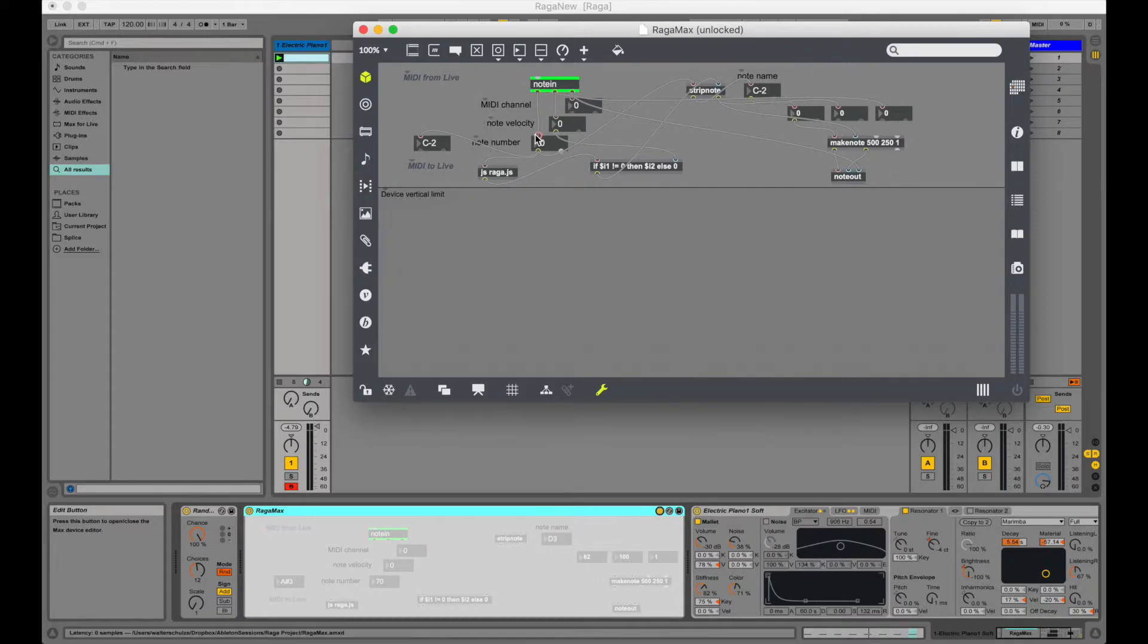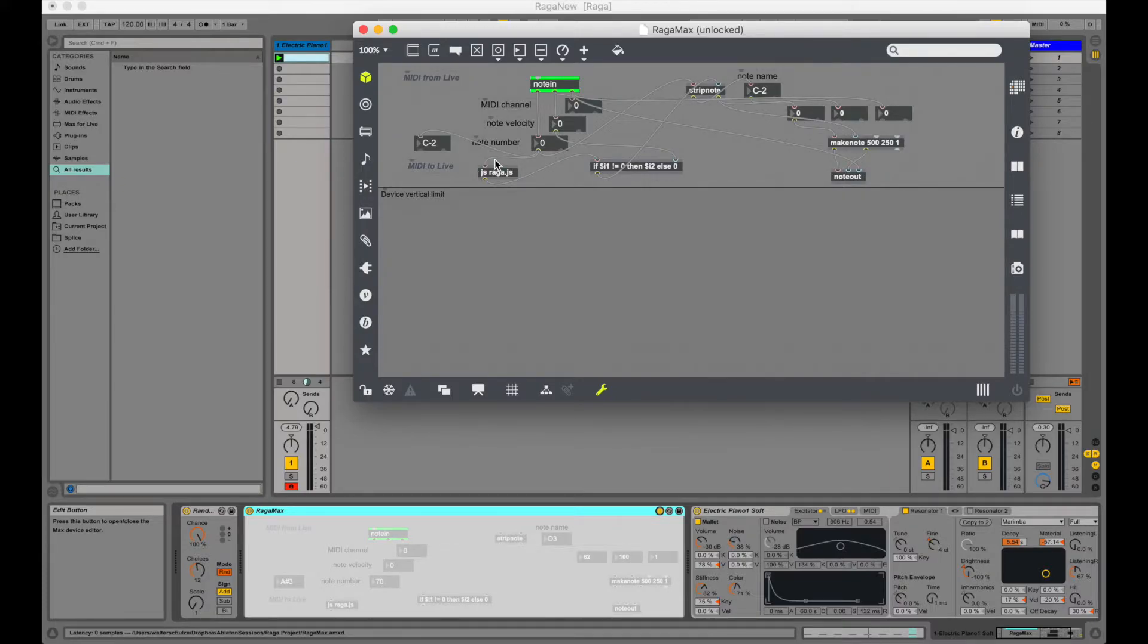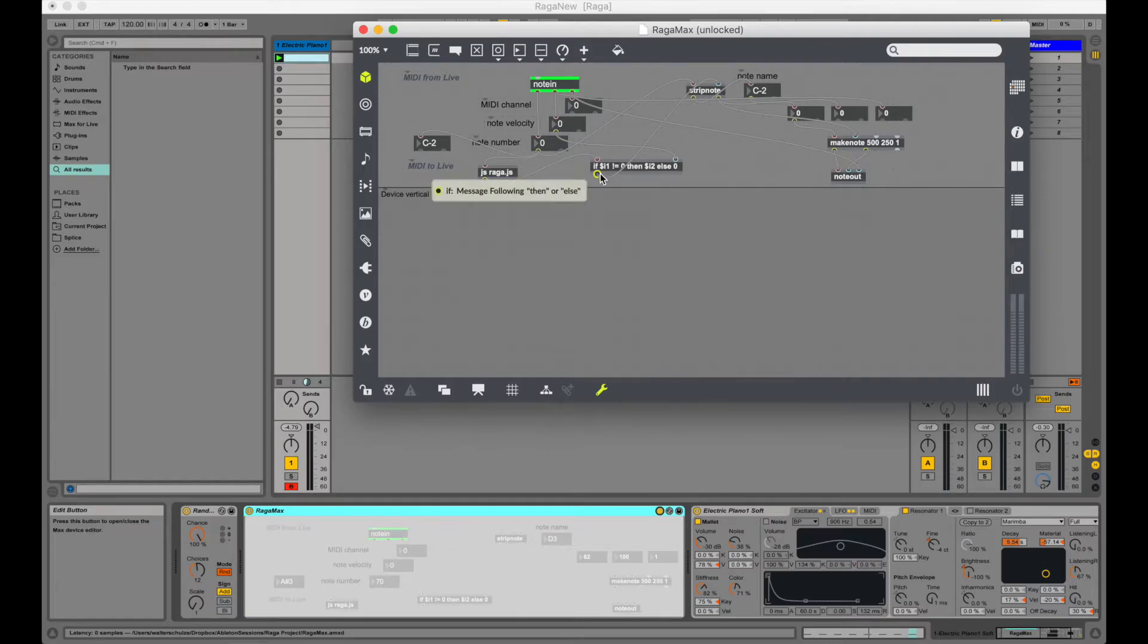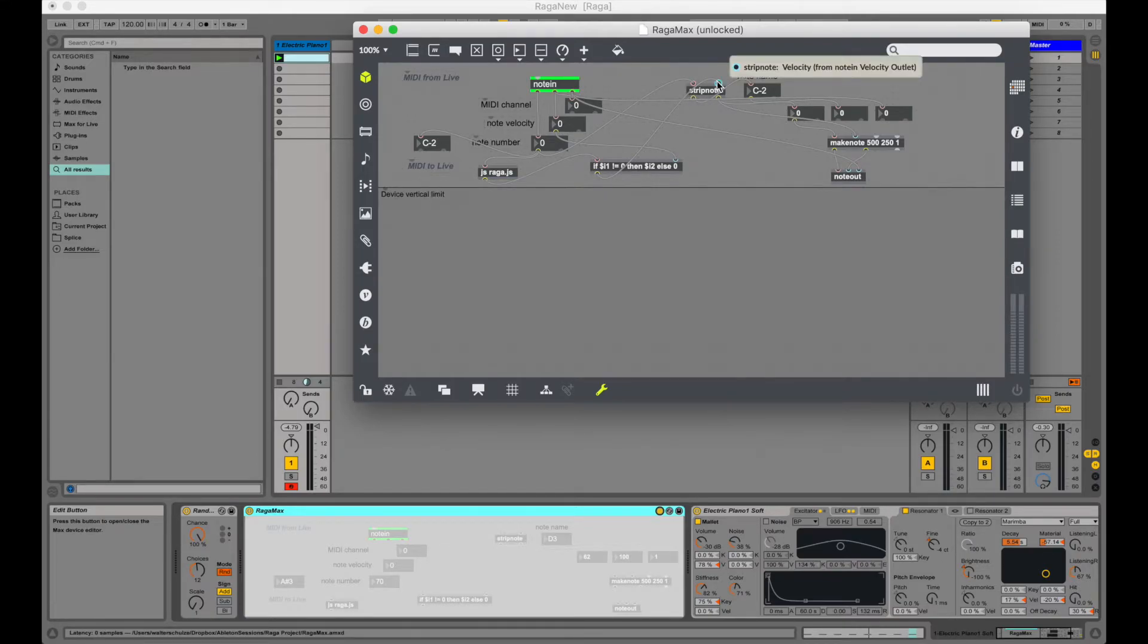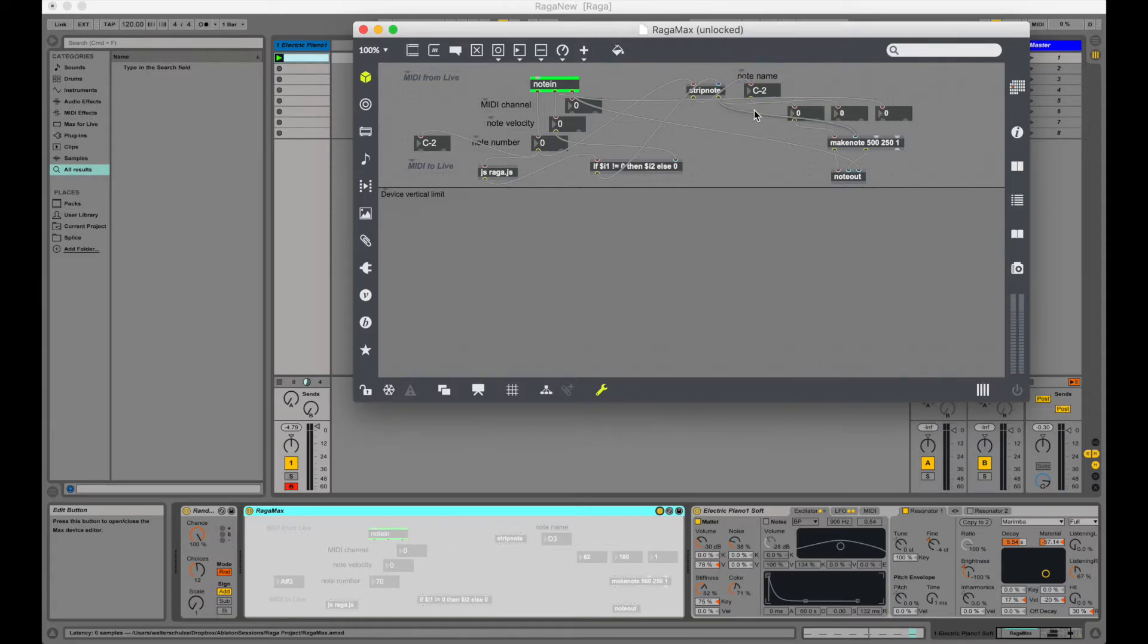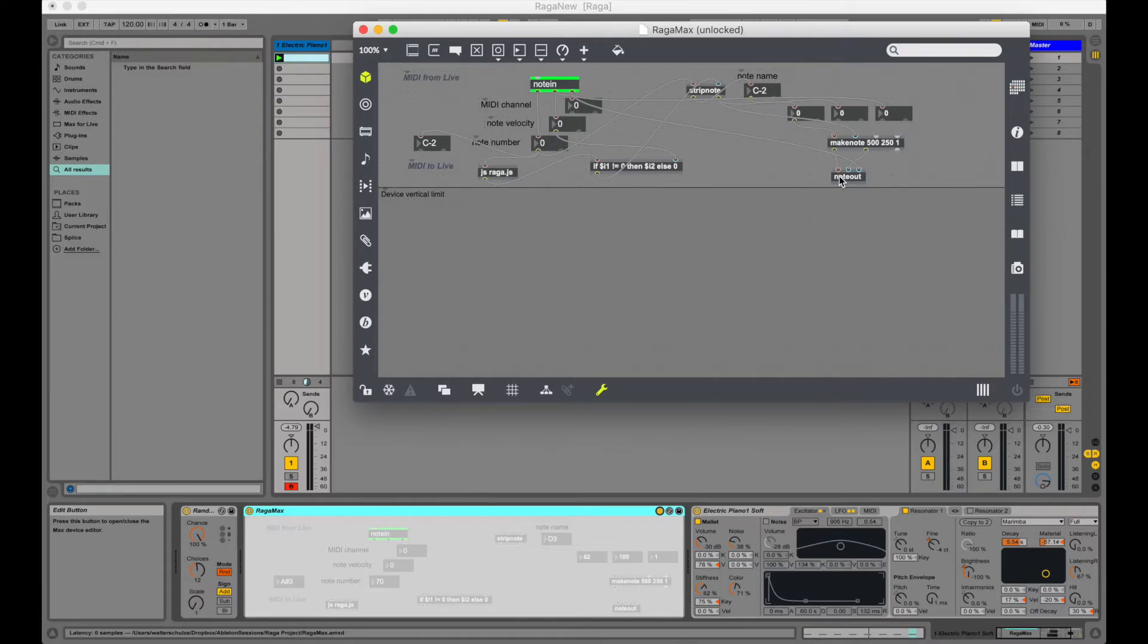This component used to get the note in then it flows to our JavaScript logic which I will explain later. And we have some custom filter logic. And then we go out to make note which sends a note on and note off MIDI signal to note out.